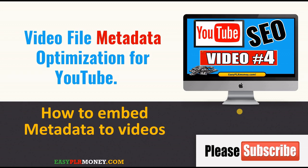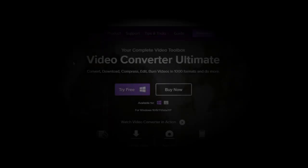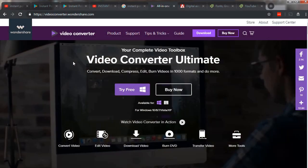Today we're going to see the video file metadata optimization for YouTube and we will see how to embed metadata to videos. So let's just go ahead and see how we do this.